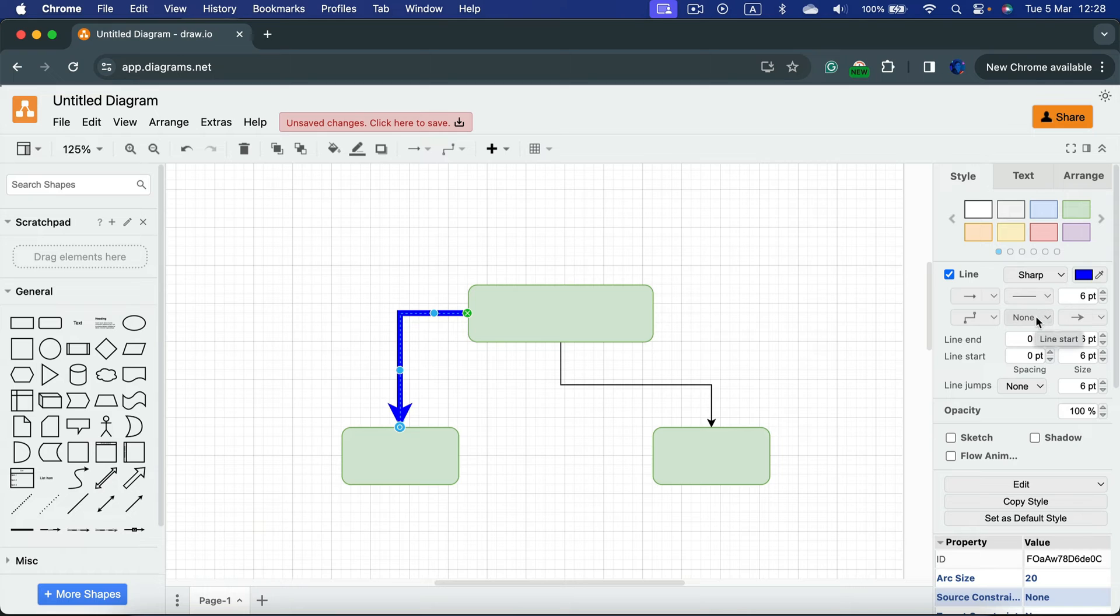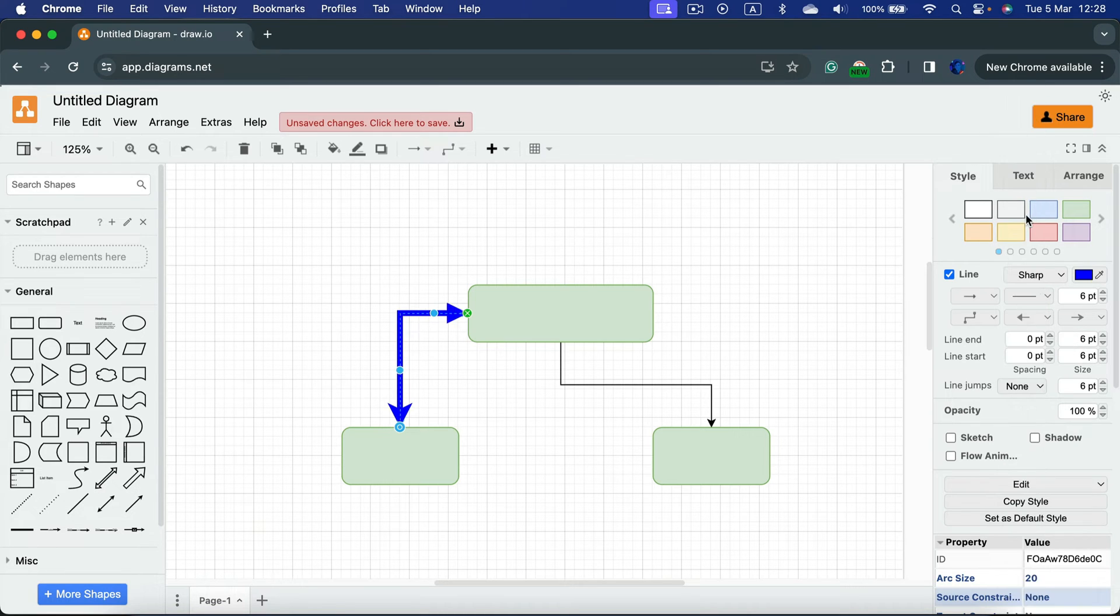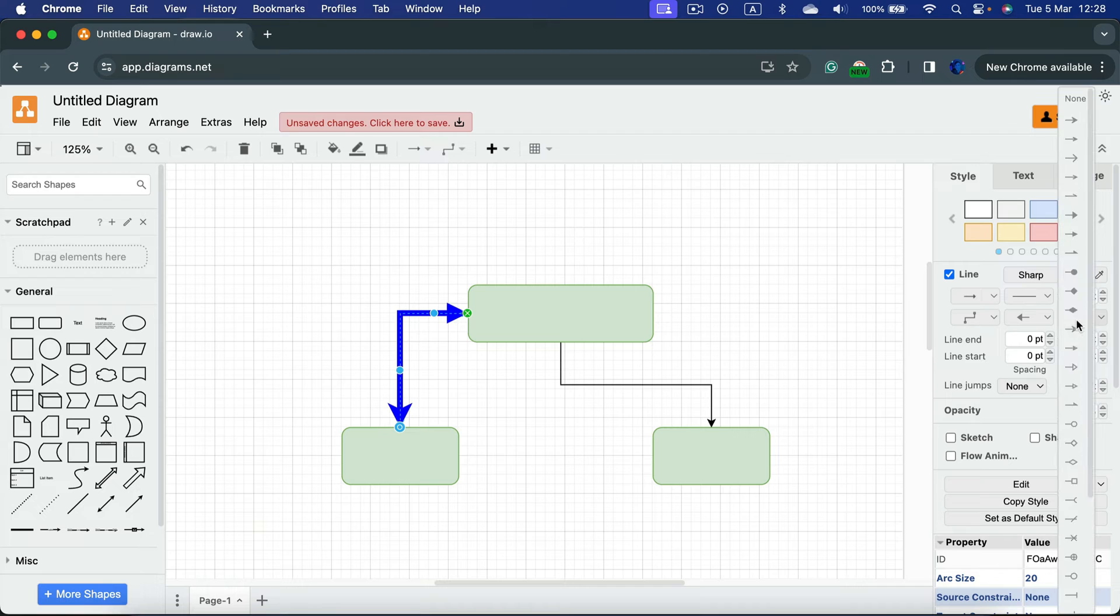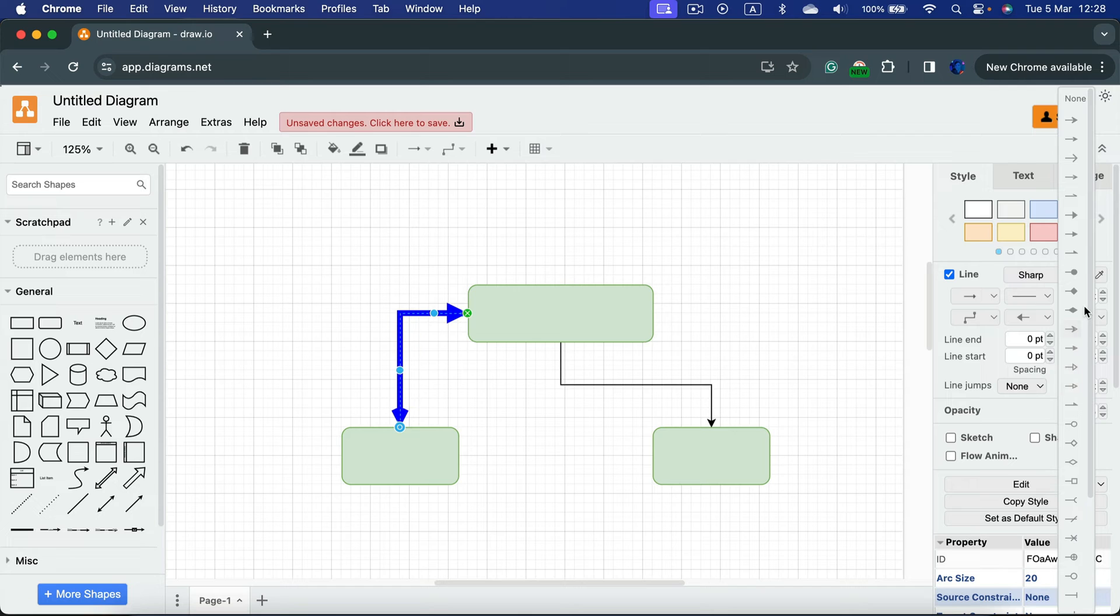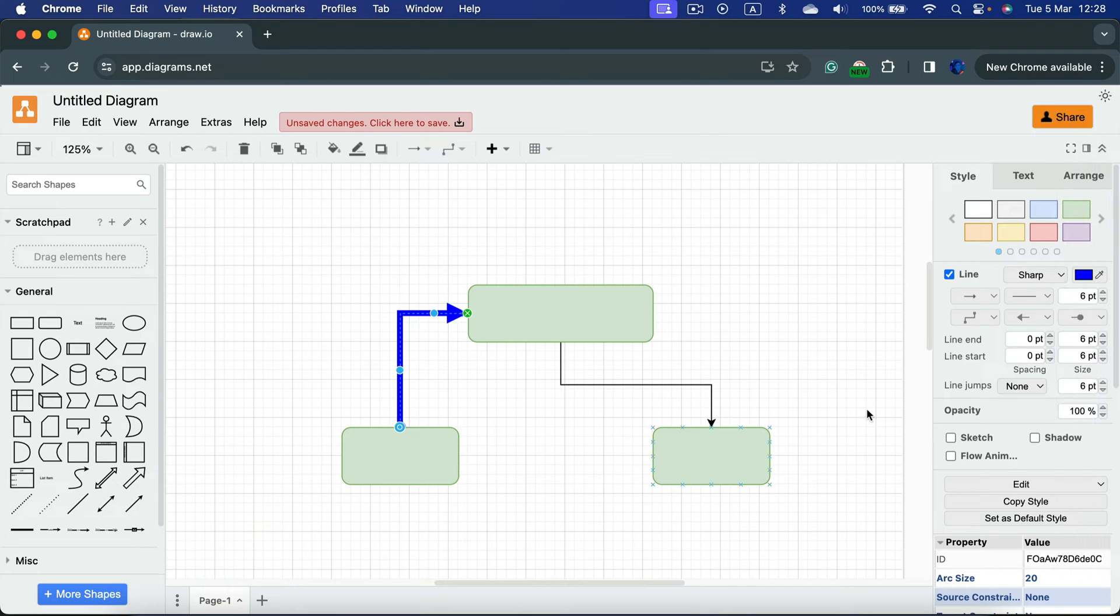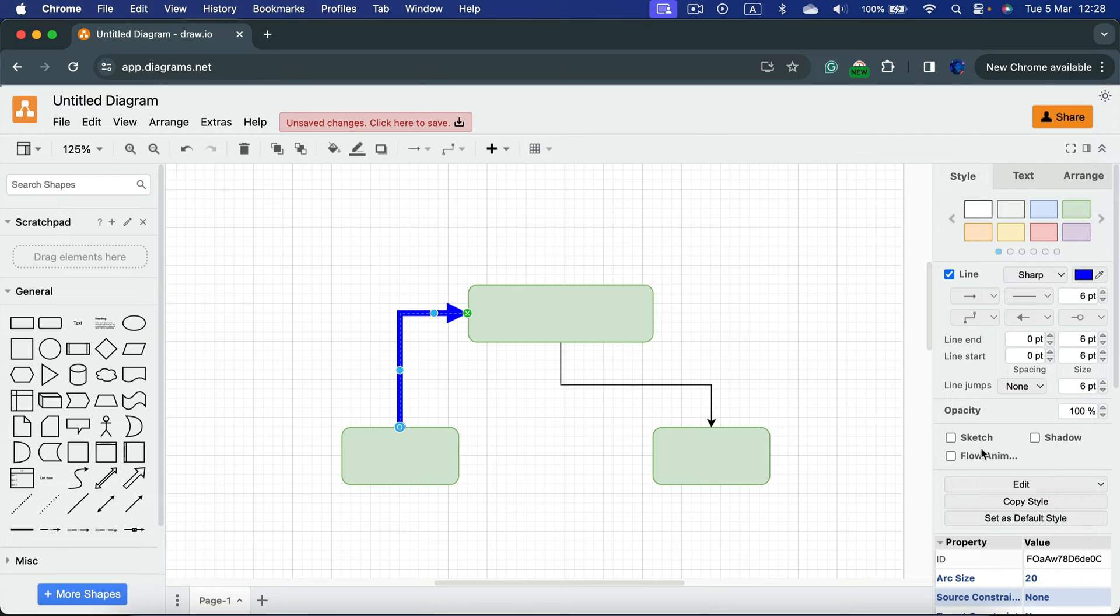So the one on the left is none but you can put arrow here as well. Take a look. And this one by default we already got arrow here but we can change the style of it if you like. You can also put beginning or ending shapes as well.